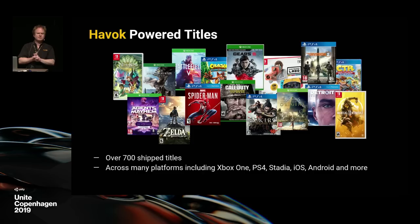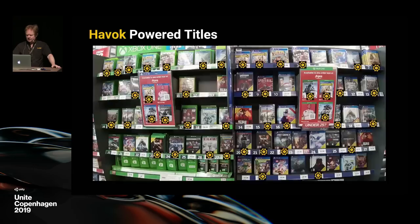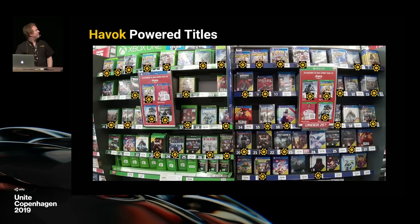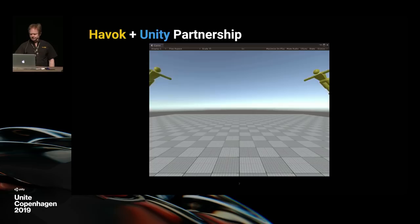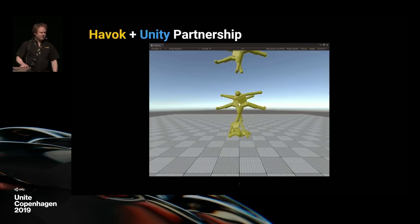Here are some of the titles that we're powering at the moment — not just physics, but also some of the other technology pieces that Havoc has — and we're on all the platforms that everyone's going to be interested in. I walked into the local supermarket shelves and thought I'd put a Havoc logo beside all the titles we're in. That's just a representative show of the titles being powered by Havoc, but we really want to work together with Unity to put the Havoc technology out to as many people as possible.